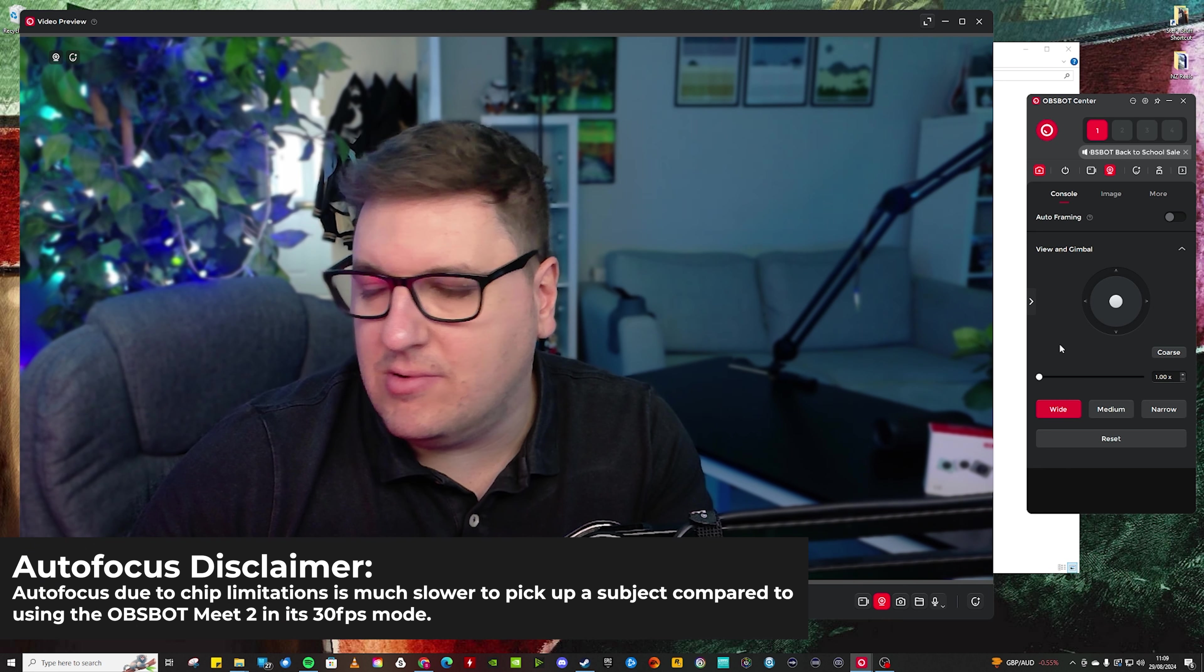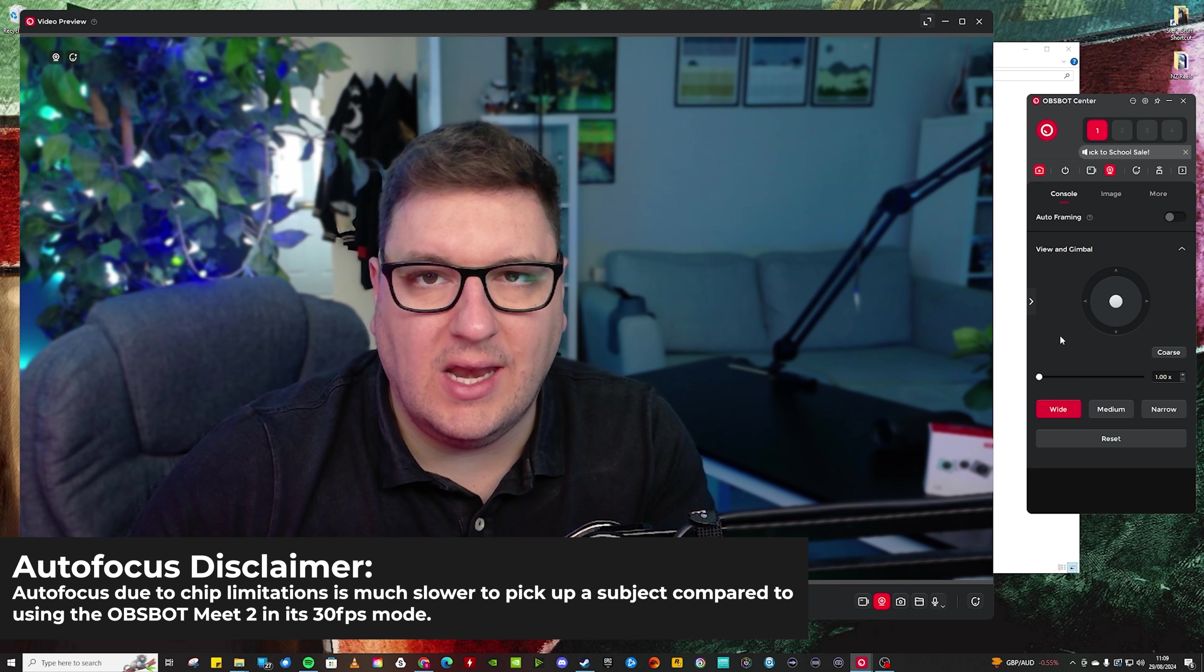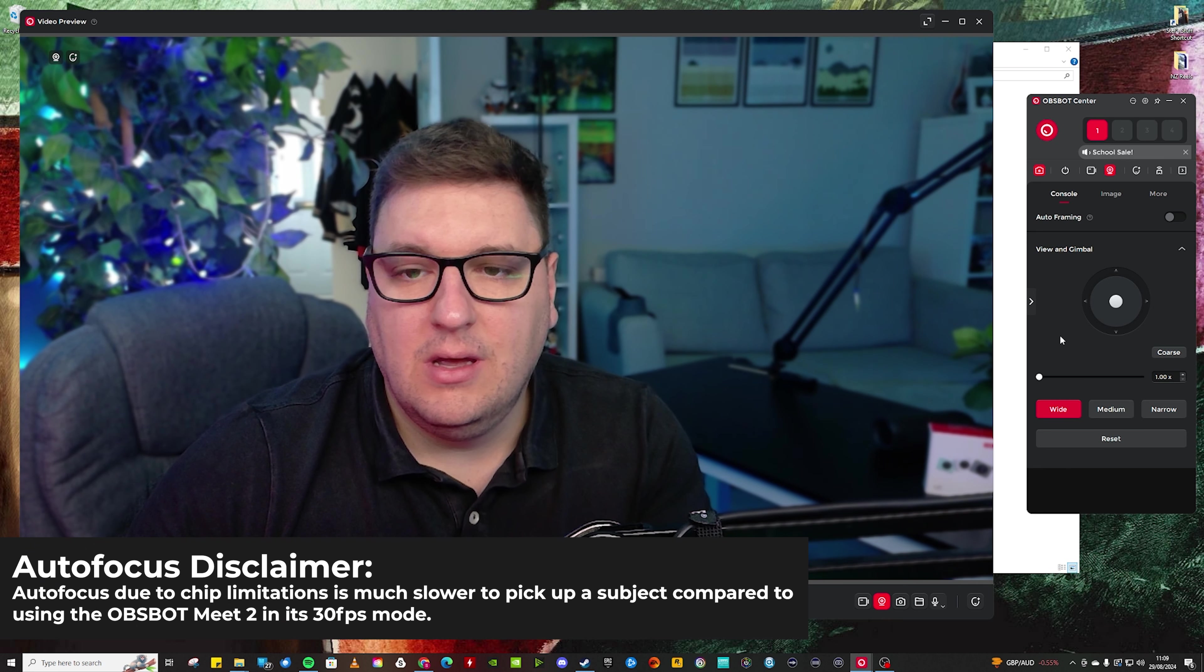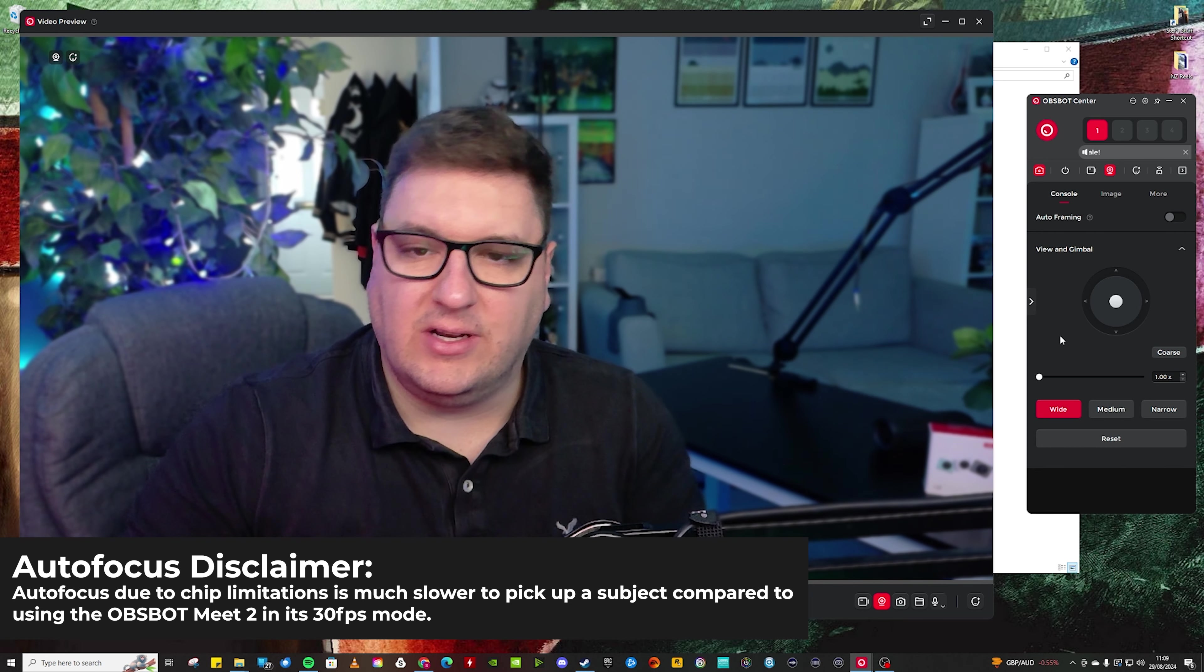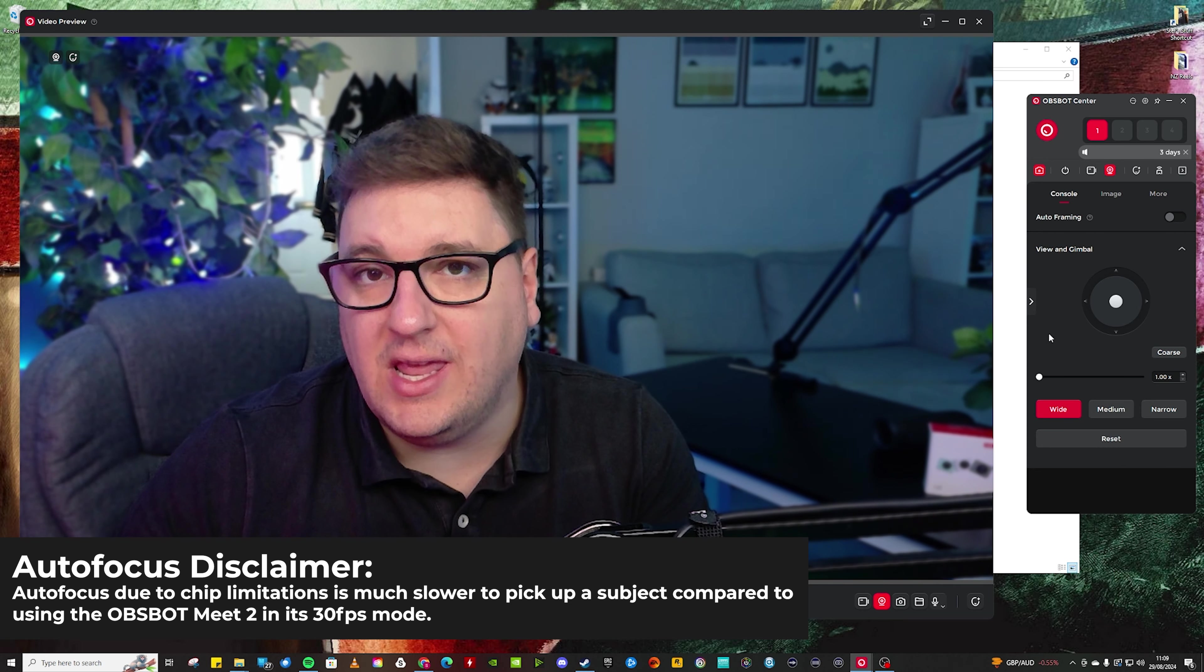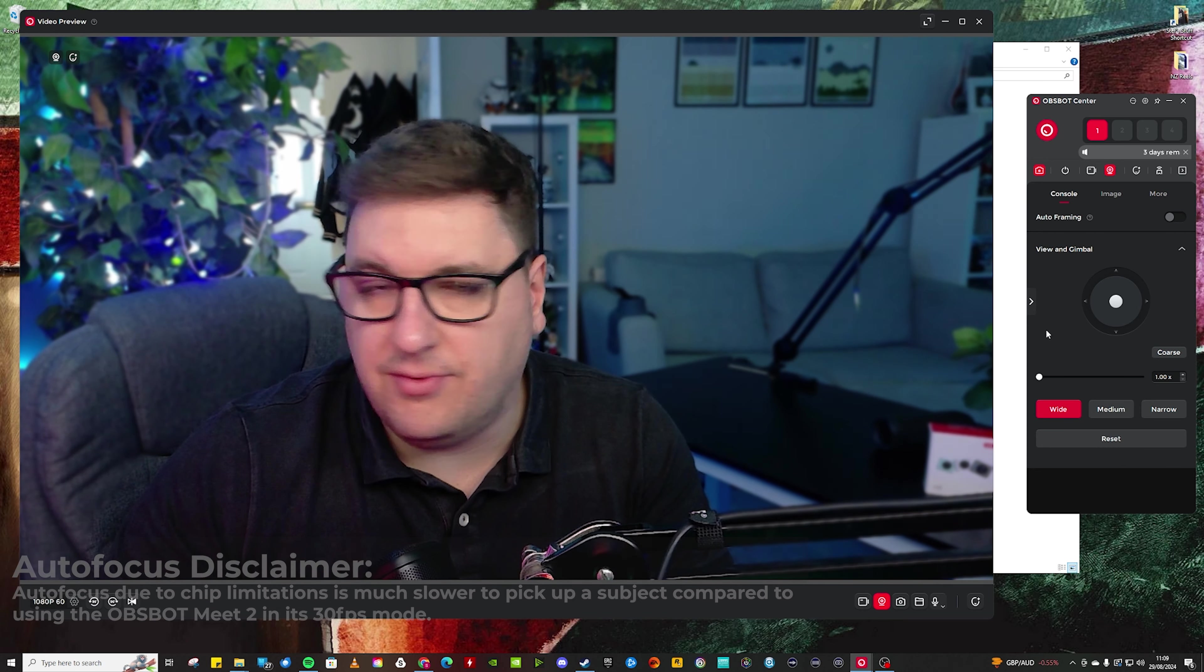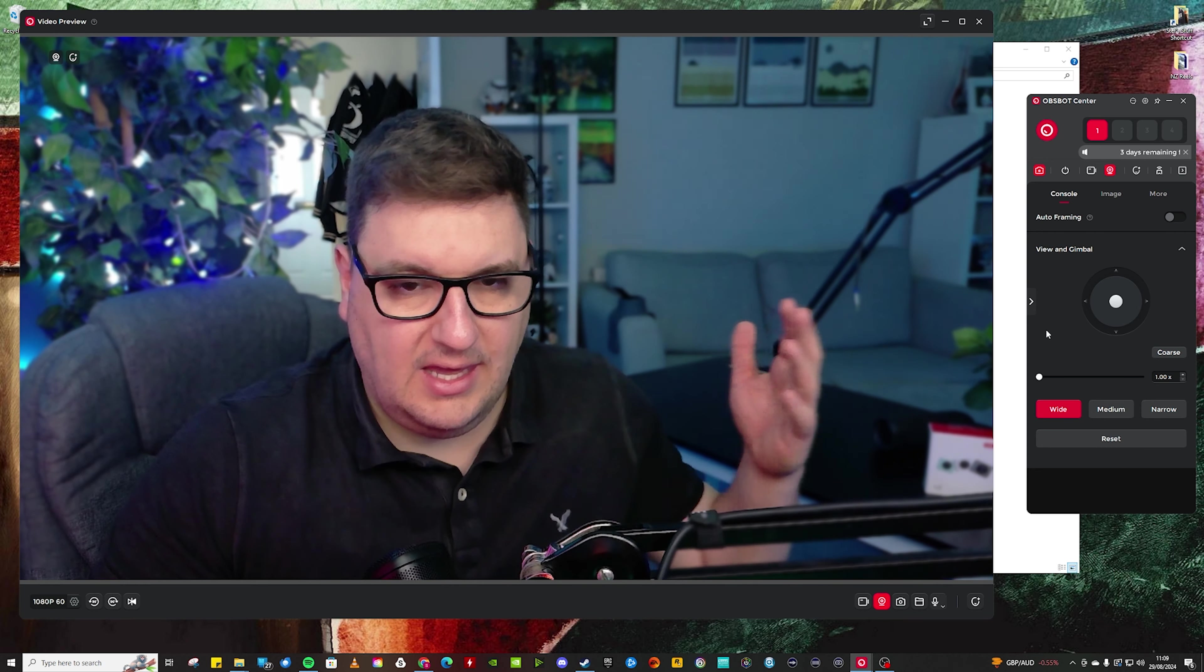It doesn't really focus quick enough to keep you fully in focus like I am now, for example, to keep you fully in focus throughout an entire presentation if you're walking back and forth, for example, which is the biggest issue I think with that.